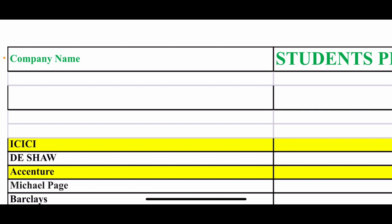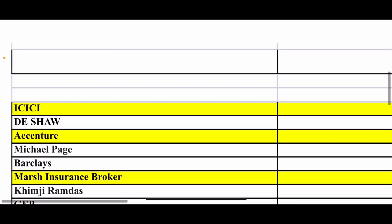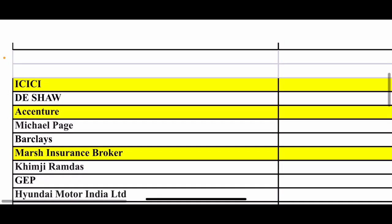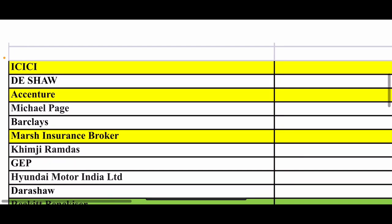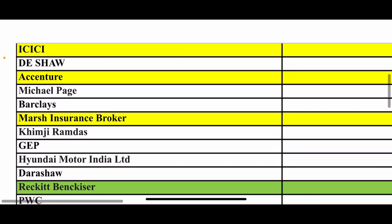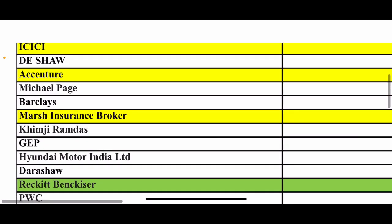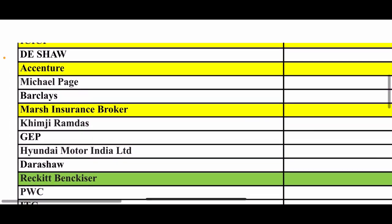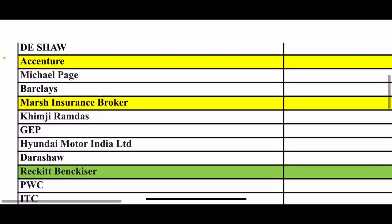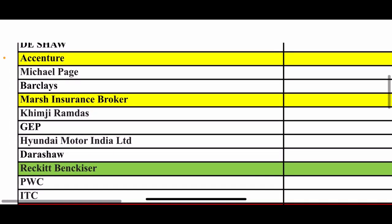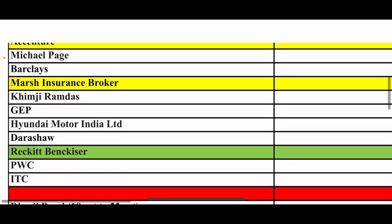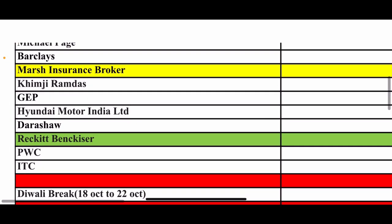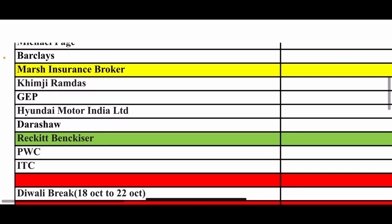So I will tell you the company list from KJ Somaya: ICICI Bank, D.Shaw, Accenture, Michael Page, Barclays. These are good companies that come from KJ Somaya - Reckitt Benckiser, PWC, ITC.